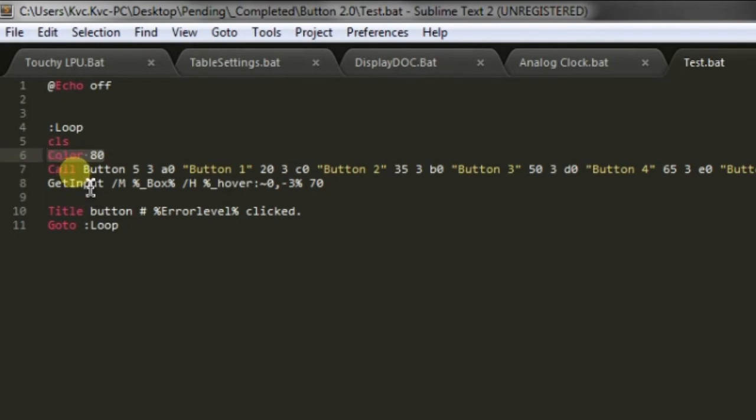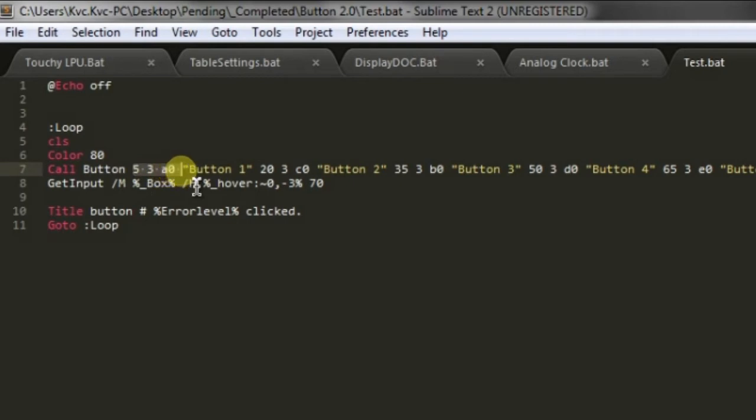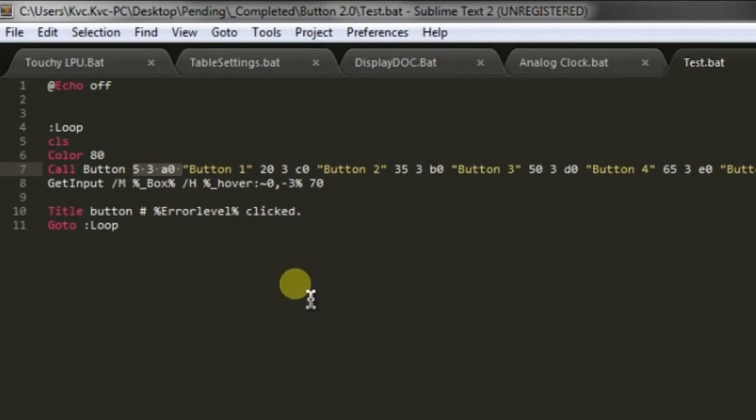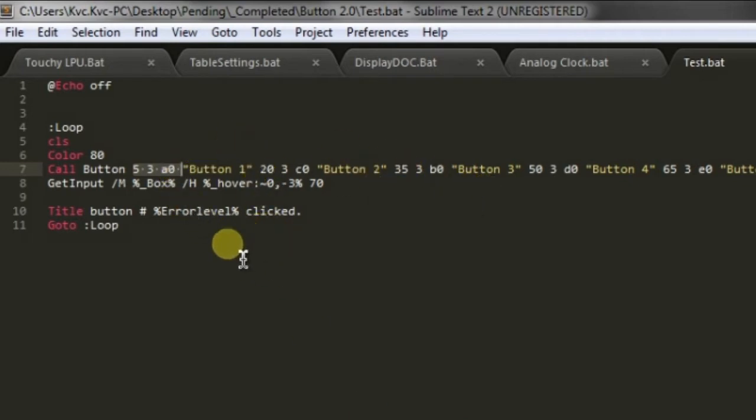Like button function version 1, we can also give button function version 2 multiple buttons in a single go and it will print all the buttons.